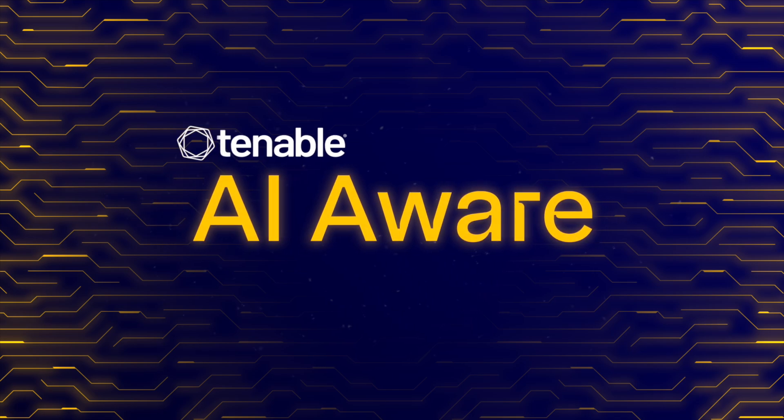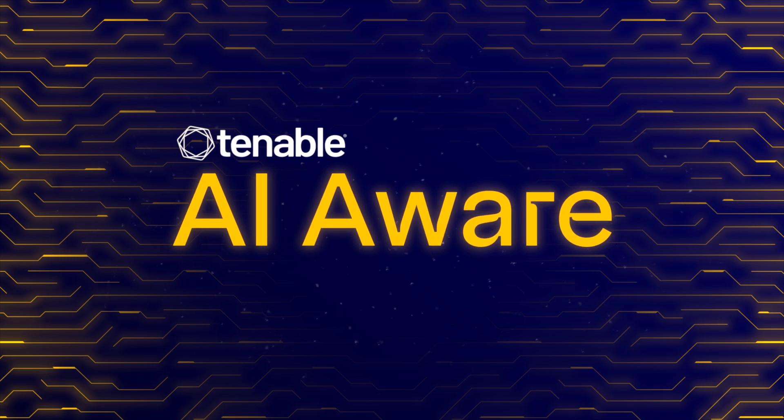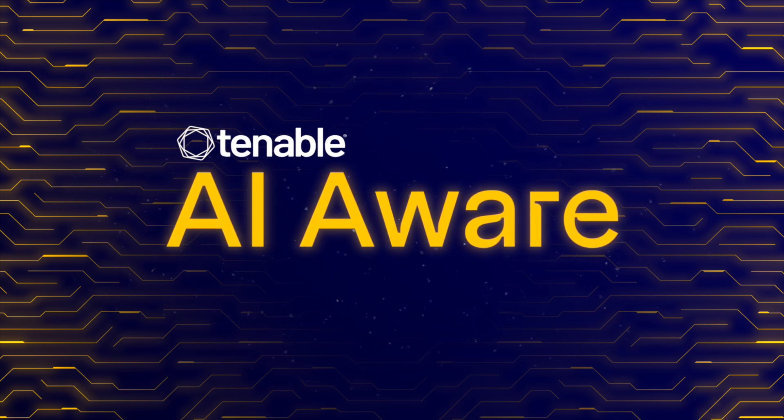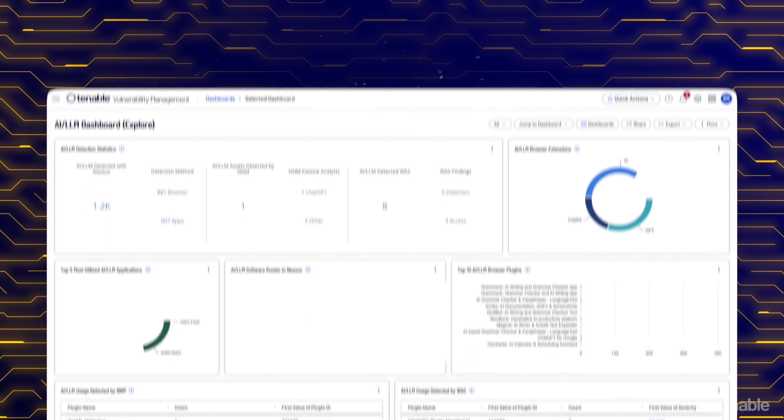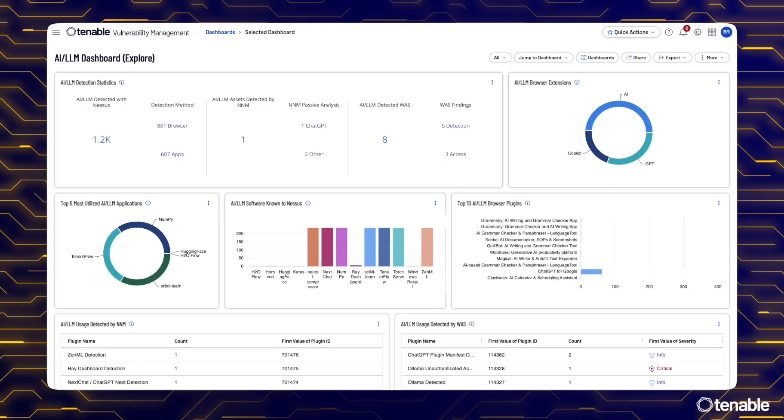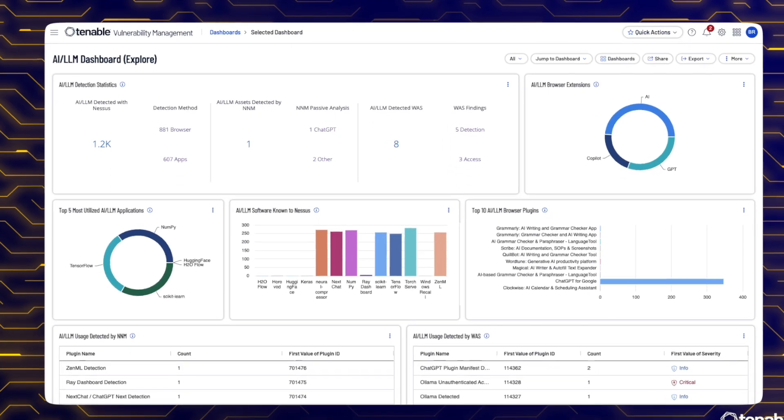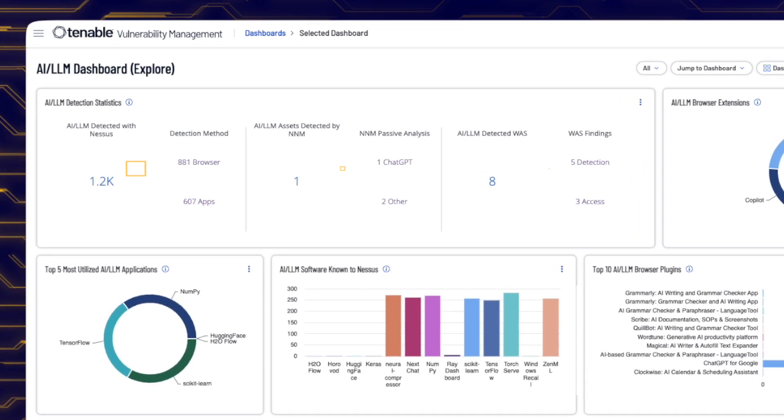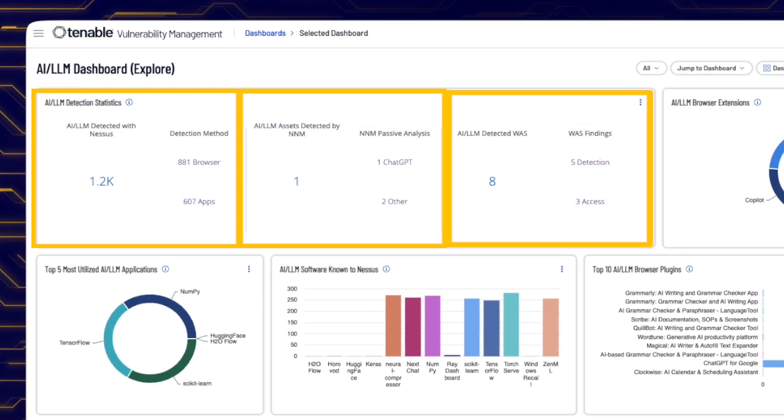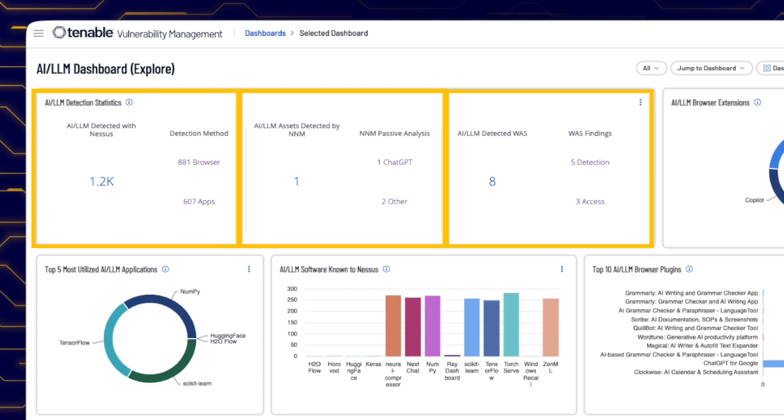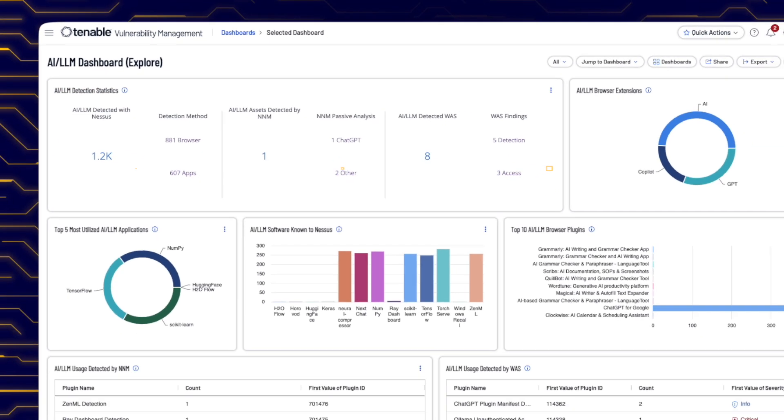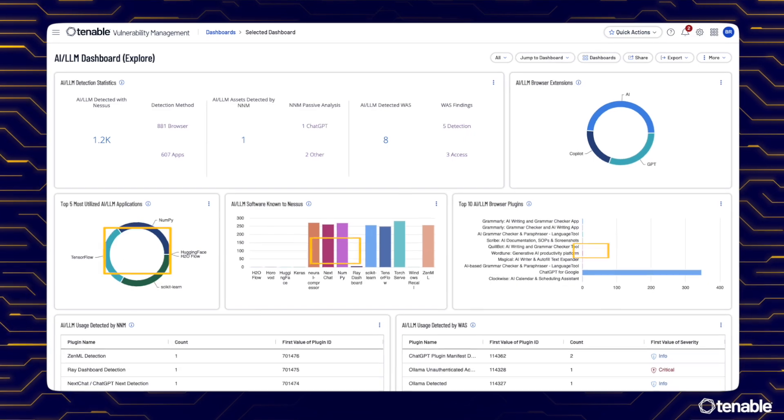Introducing Tenable AI Aware, a groundbreaking solution designed to confront these challenges head-on. Tenable AI Aware leverages the most advanced detection technologies to surface unauthorized AI software, libraries and browser plugins across your ecosystem.